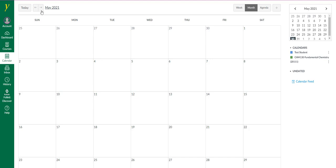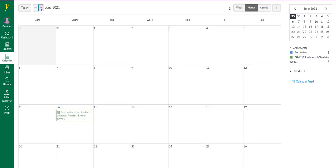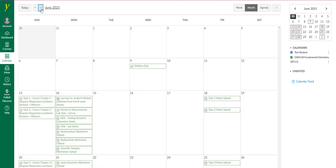Well, right now we're viewing May. So let's move into June and we'll see a list of assignments and their due dates.